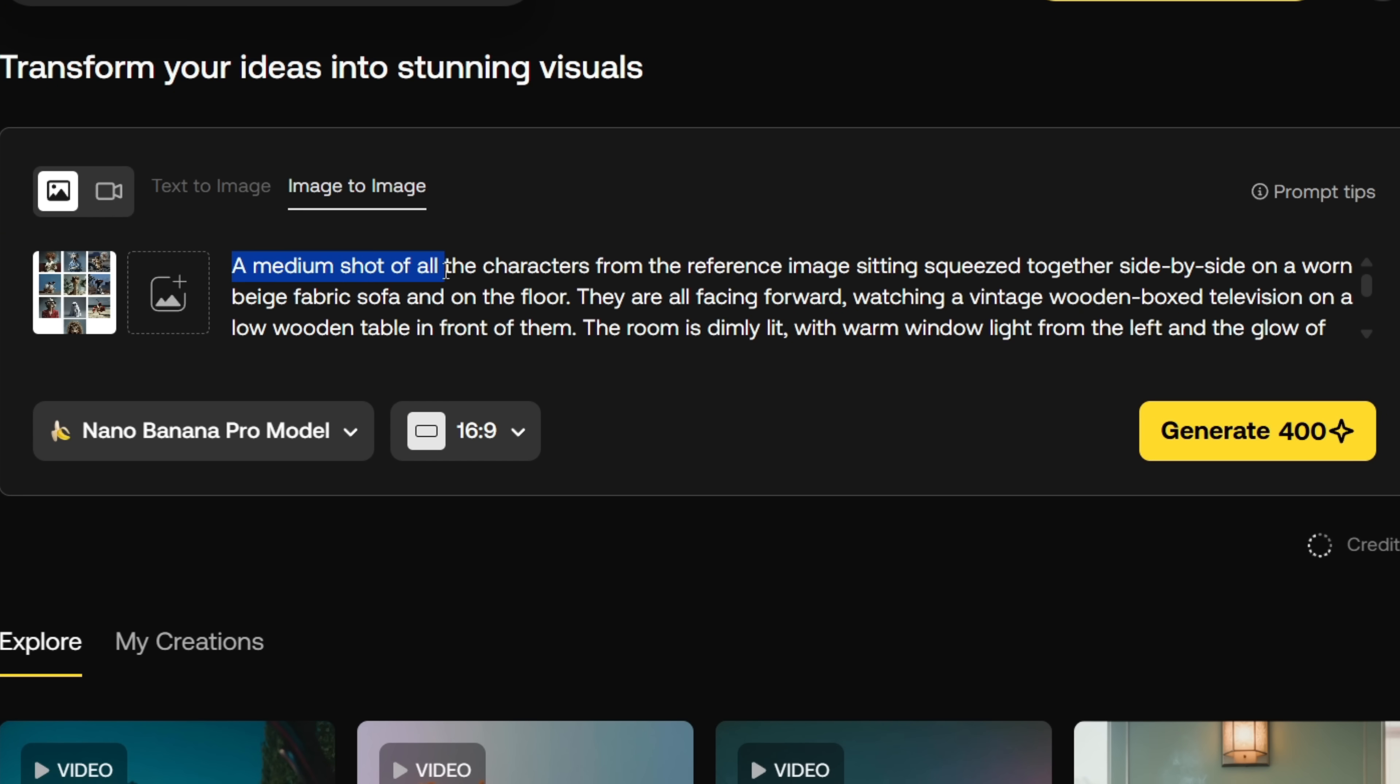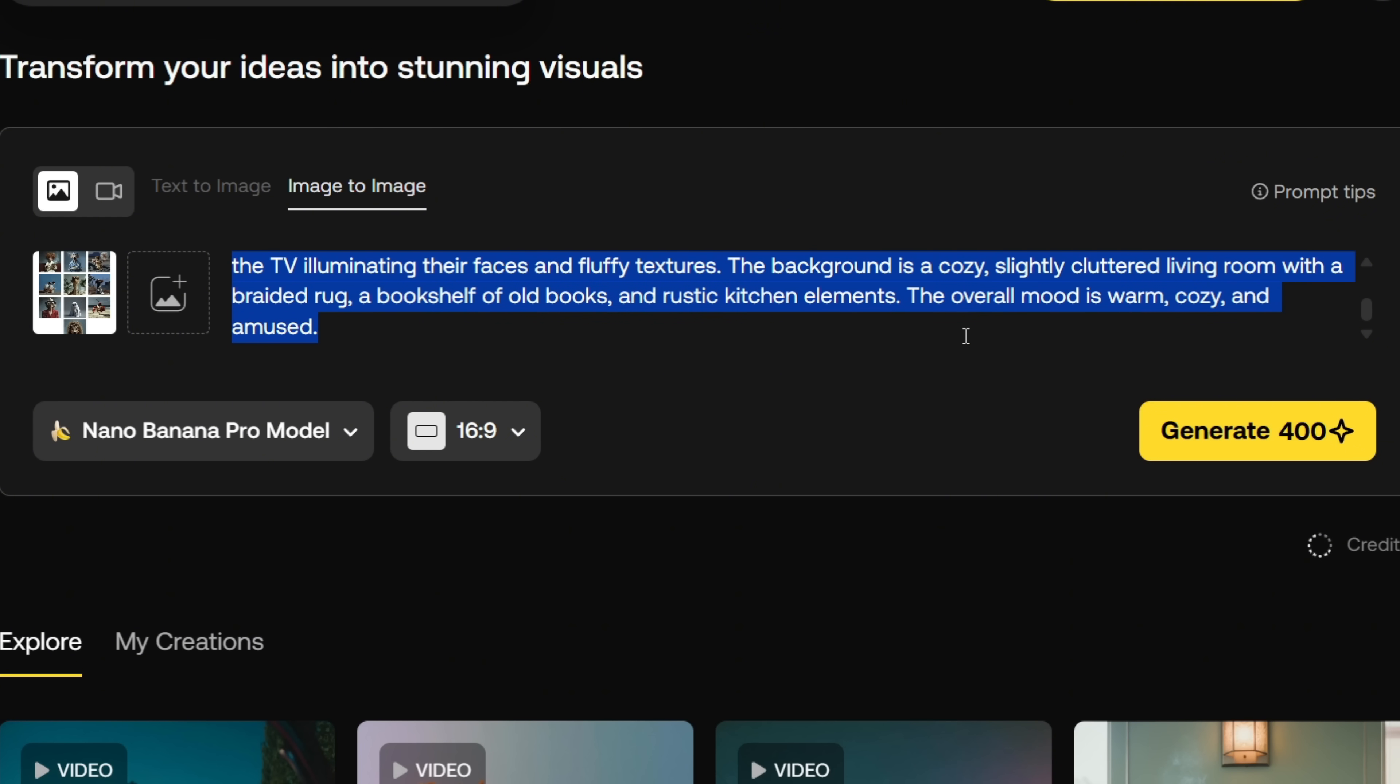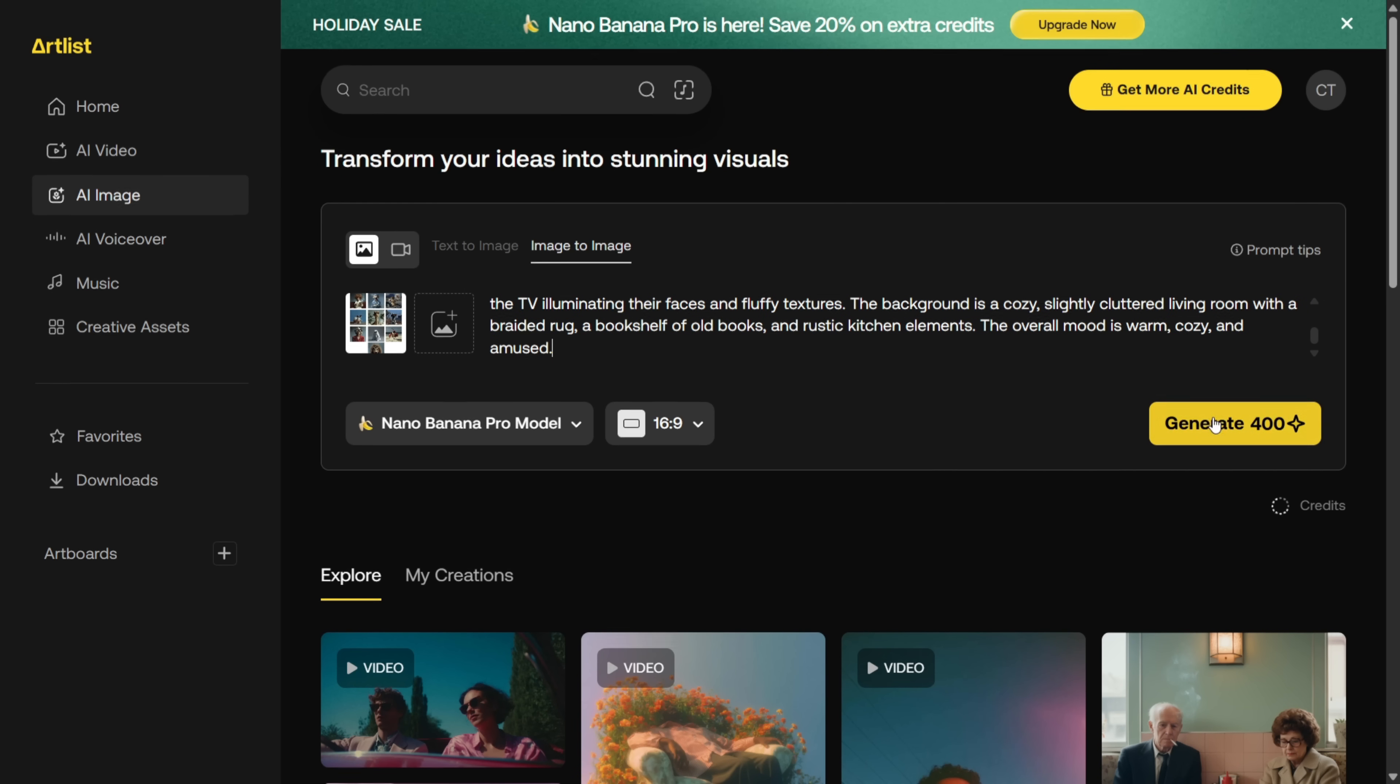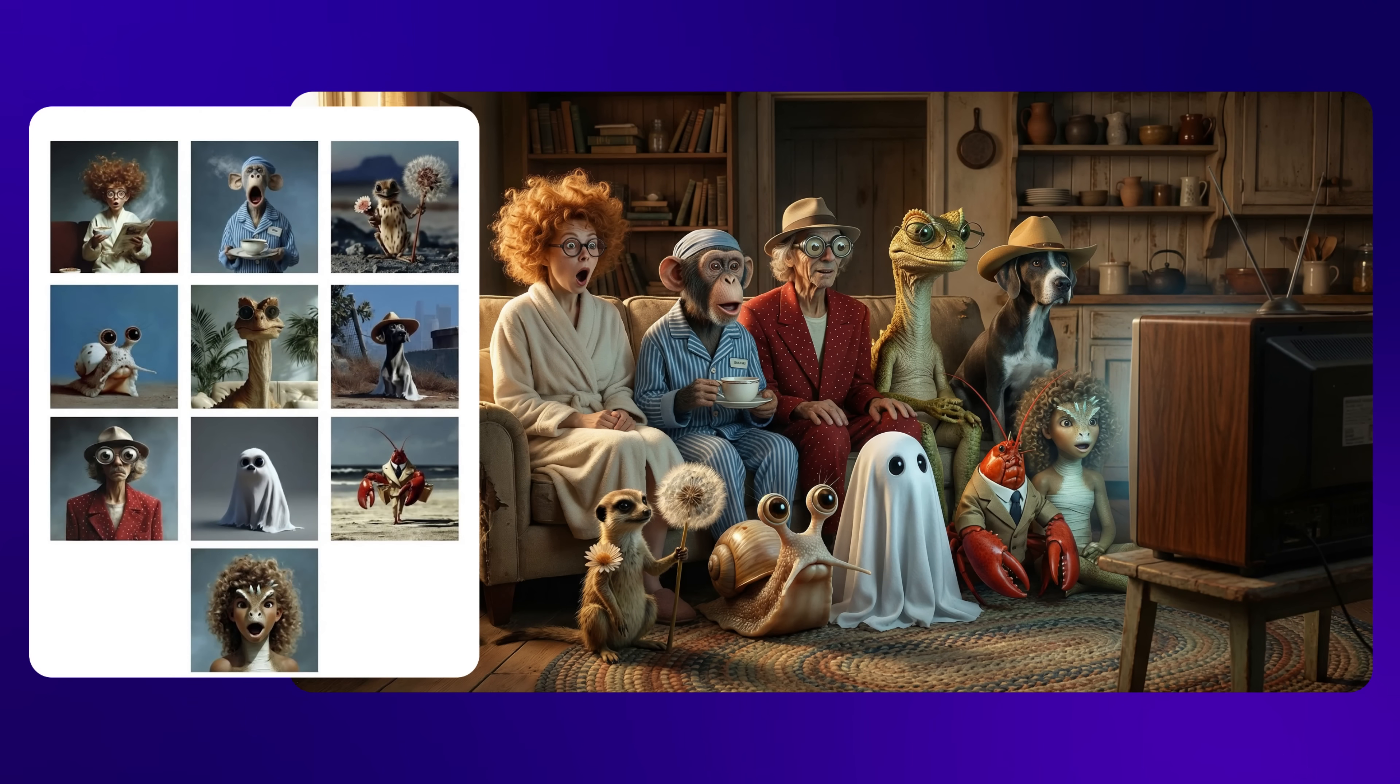Then I use this prompt. A medium shot of all the characters from the reference image, sitting squeezed together side by side on a worn beige fabric sofa and on the floor. And I added a few more details. After generating, this is the result. And as you can see, all those weird characters from my reference image are now seamlessly placed together. Most of their identities are maintained really well. Not perfect, but honestly still impressive.